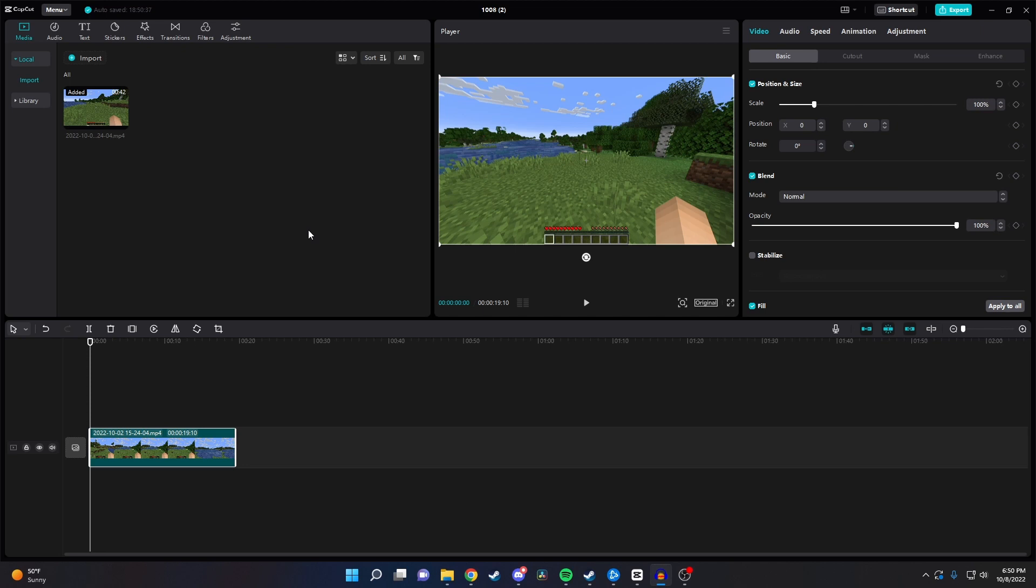So I just pulled up a Minecraft clip and what I want to do is I want to zoom into the distance out into that forest and then I want to zoom back.